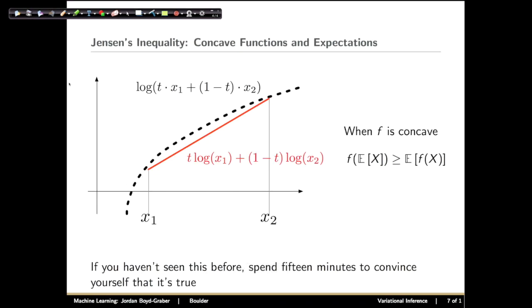Before we get to the derivation of variational inference, I want to quickly go over a mathematical inequality that we'll be using. Jensen's inequality is an inequality that we can apply to concave functions. What Jensen's inequality says is that if you have two points x1 and x2, and you average the function f — that's concave — evaluated at those two points, that will be less than the function applied to the average of those two points.